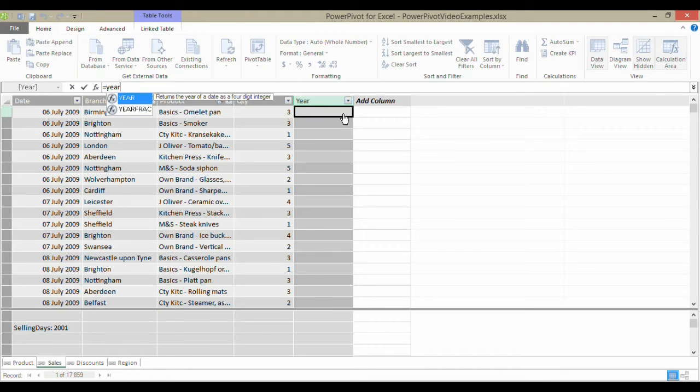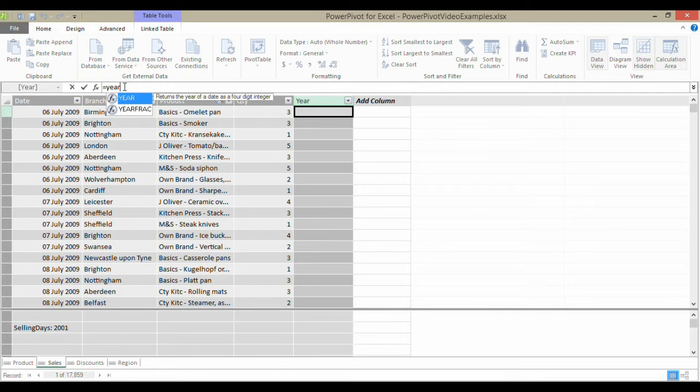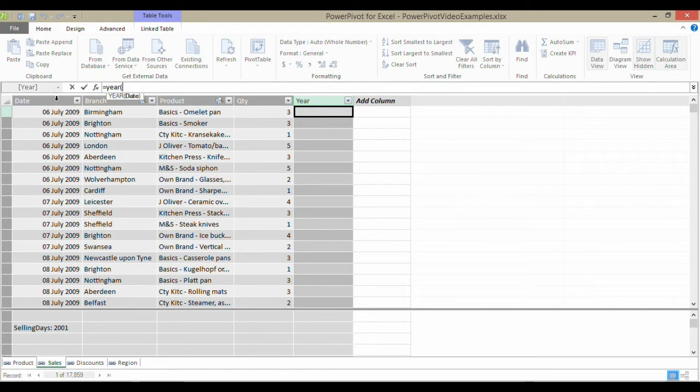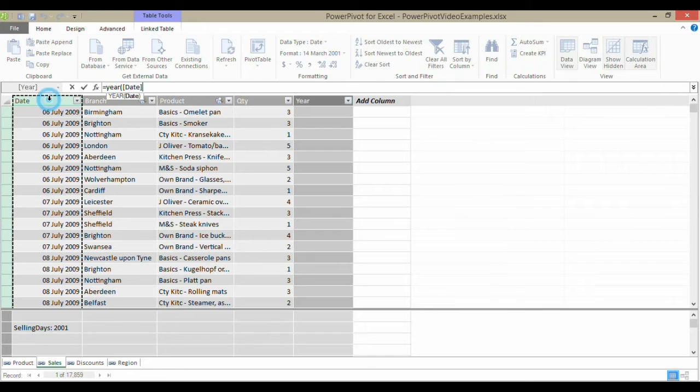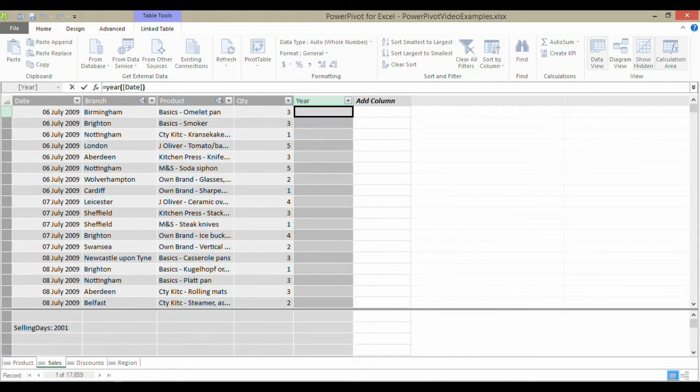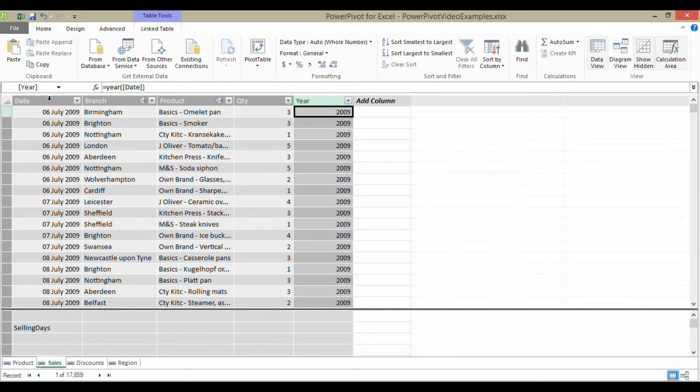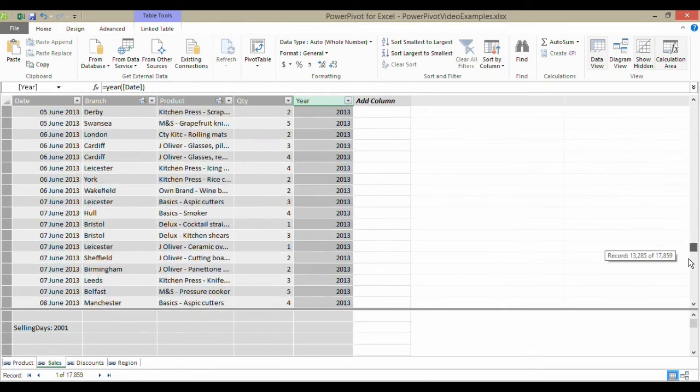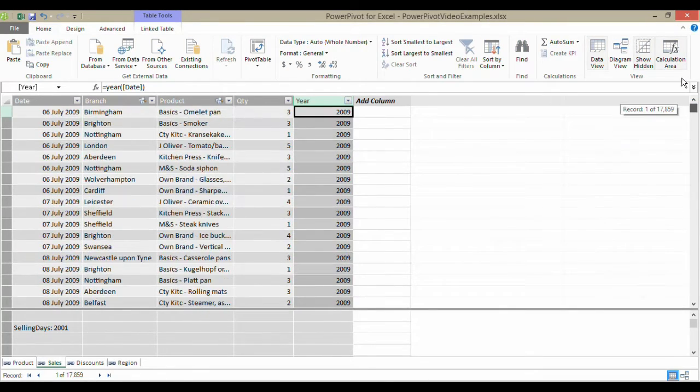And all I have to do is say equals year. You can see what I'm typing up here on my formula bar, open bracket. And then I just select the column that I'm interrogating, press enter, and there we are. It's returned the year for each of those dates. So that's pretty easy.